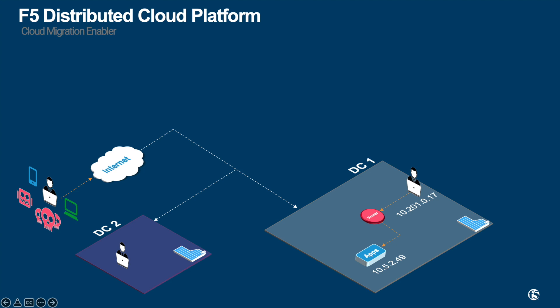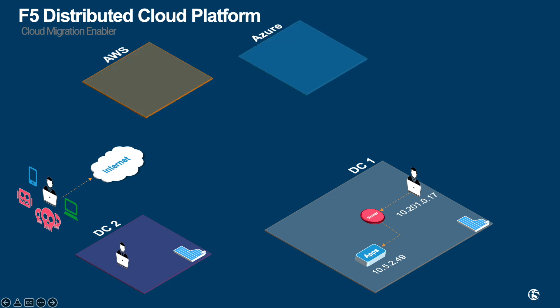When it comes to cloud migration, let's say your organizations require you to migrate your workload to public cloud. This could be on AWS, Azure, or GCP.